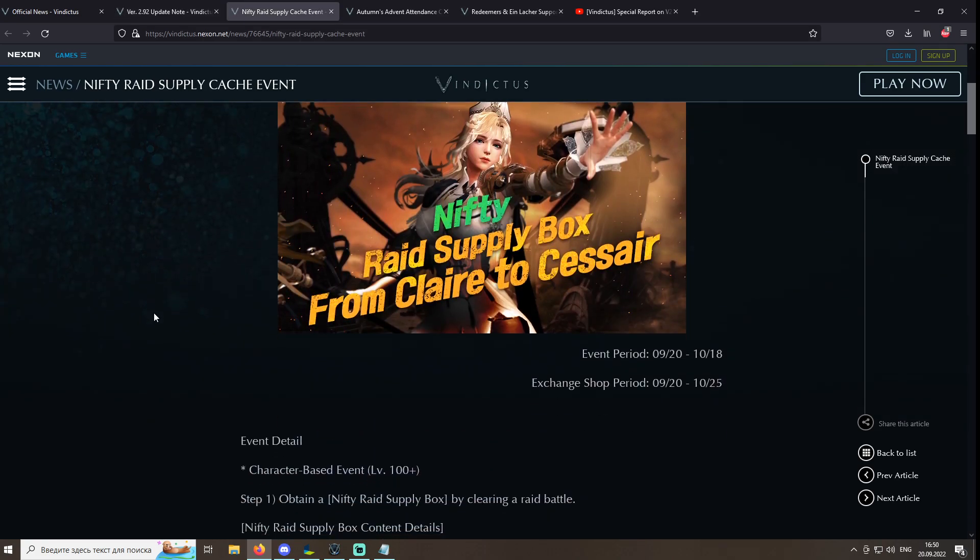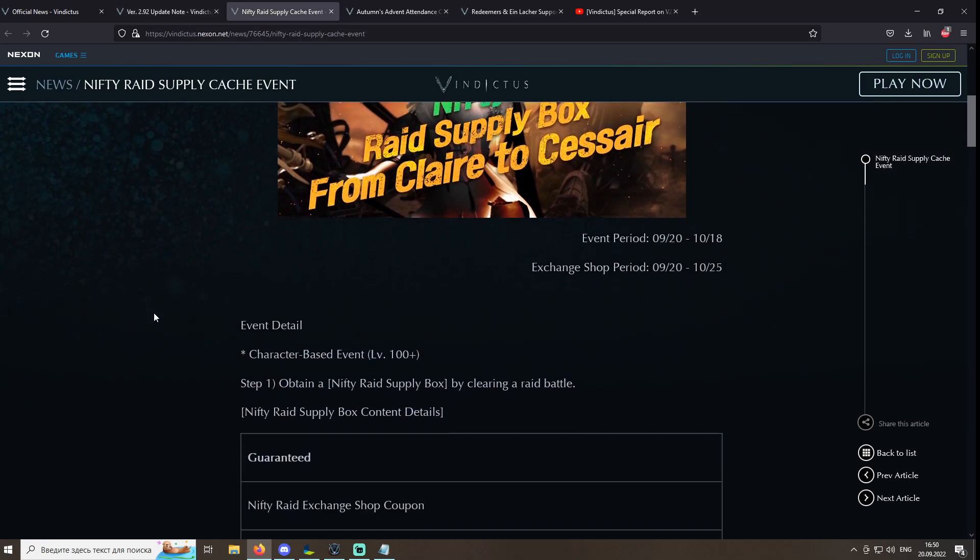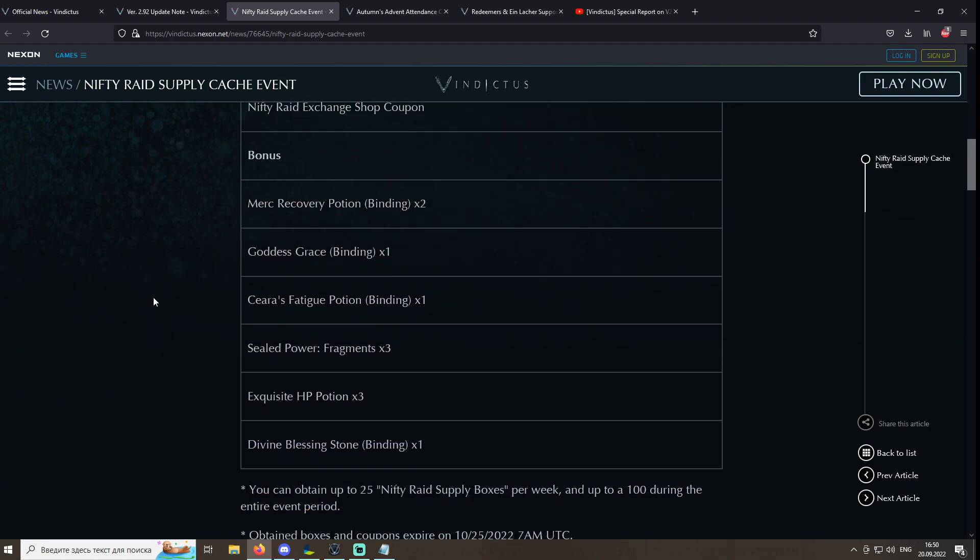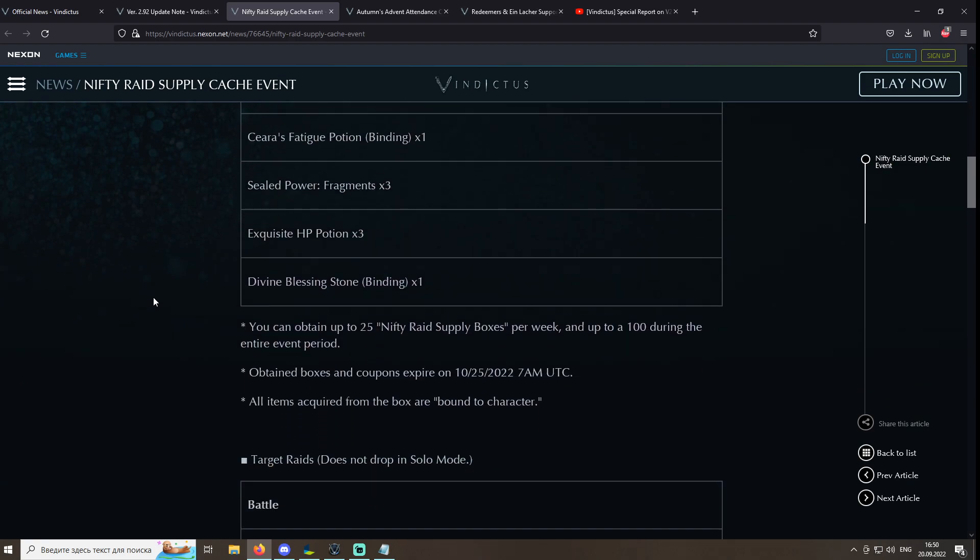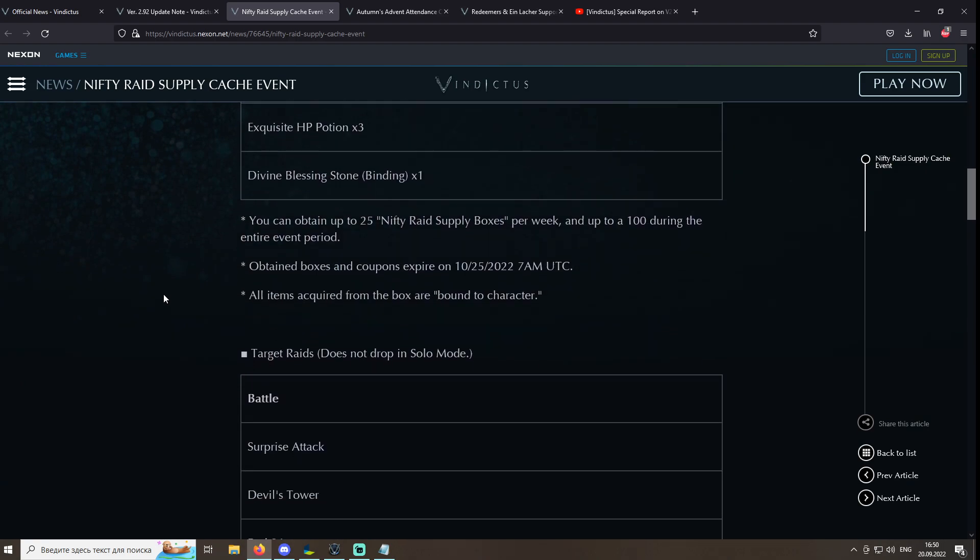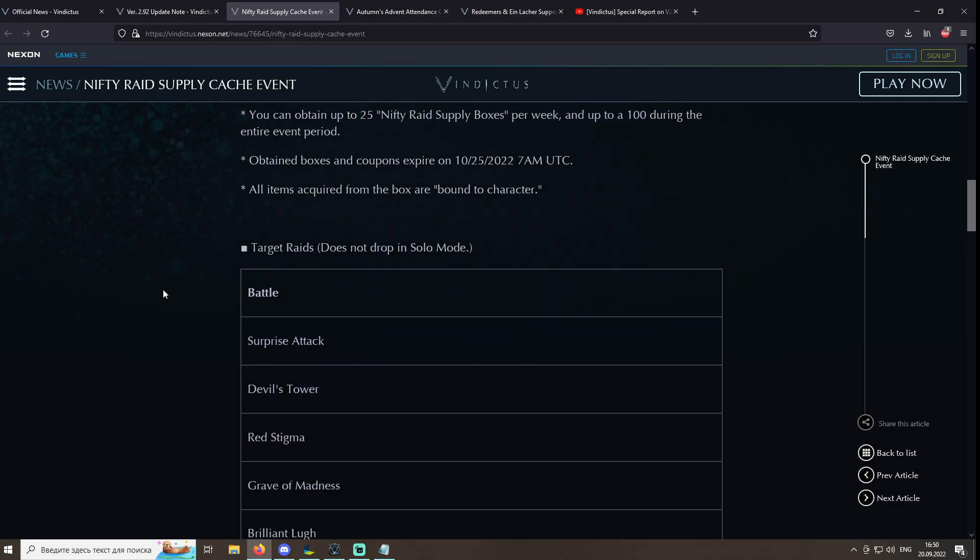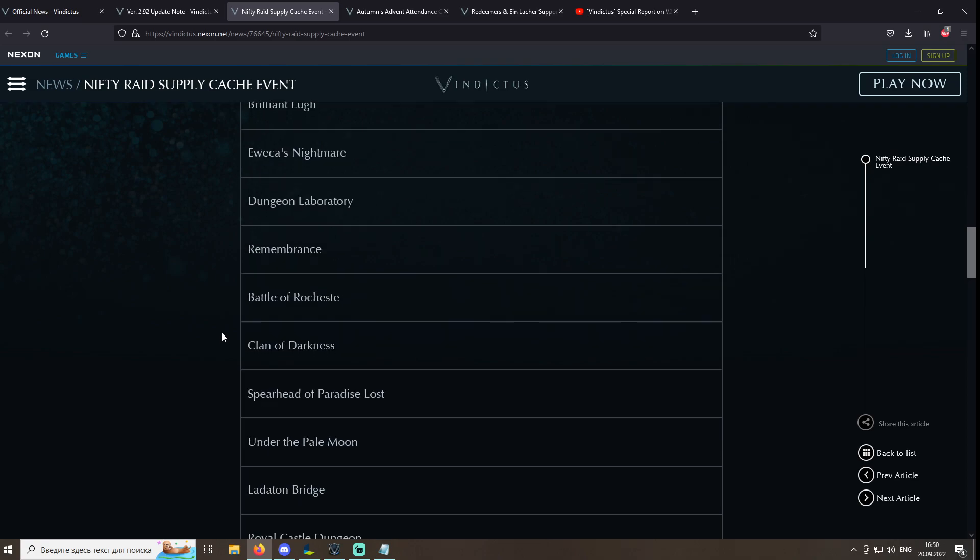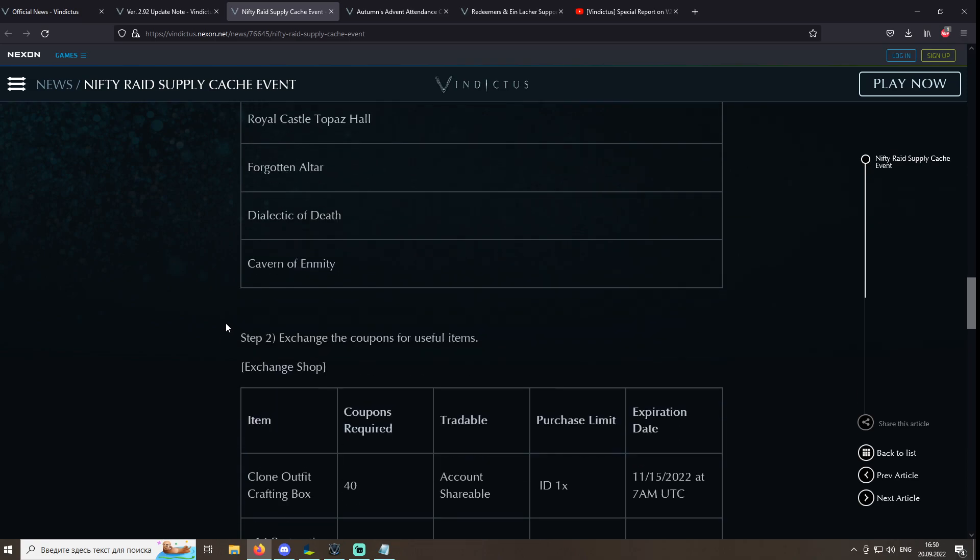It's a classic raiding event. Clear all the relevant raids to get a ticket, up to 25 per week and up to 100 total throughout the event. Exchange them in the exchange shop for the goodies. The noticeable rewards are the mysterious and abyssal shards, a clone box, and a plus 14 militia rune.